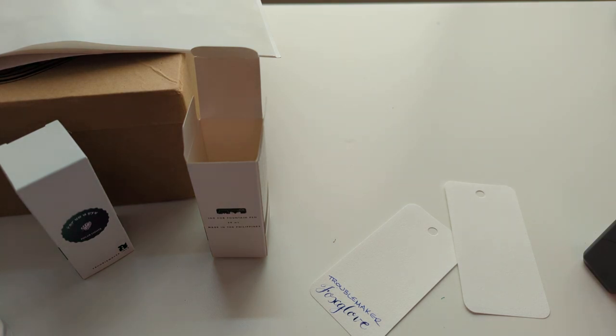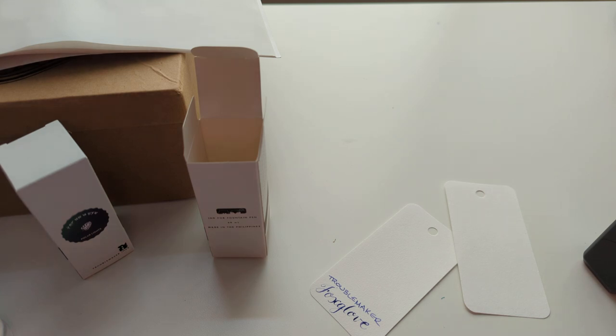I have swatched this before, got it in an ink flight.